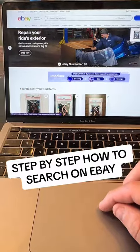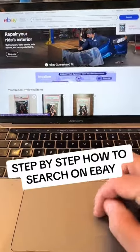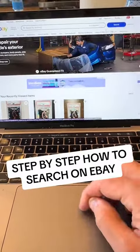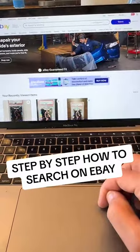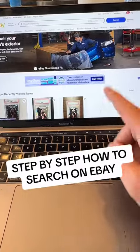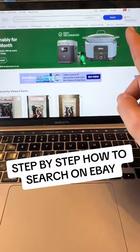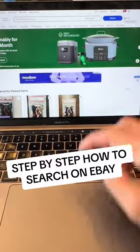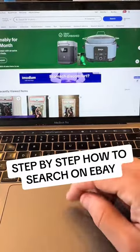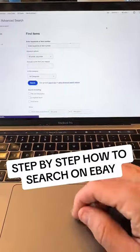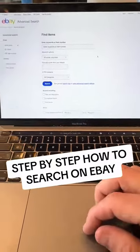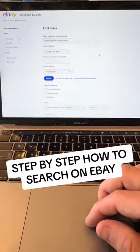On the main eBay page, go to Advanced next to Search — right there. Click it. It'll take you up to the Advanced Search features.